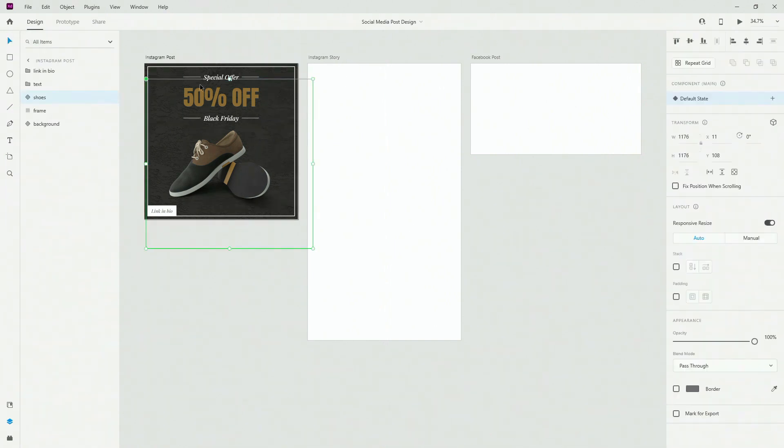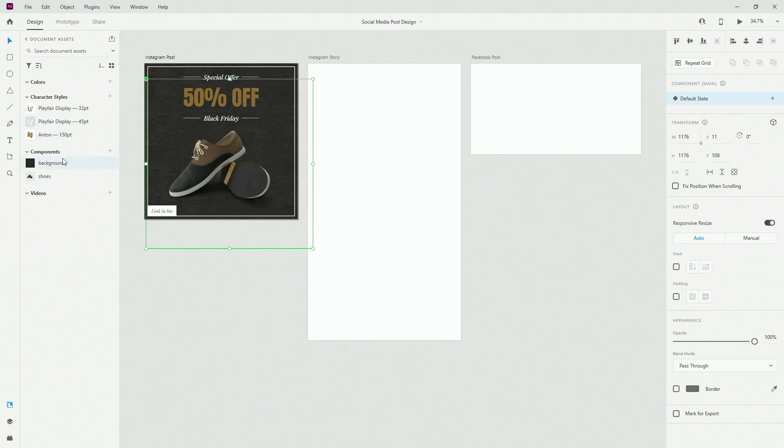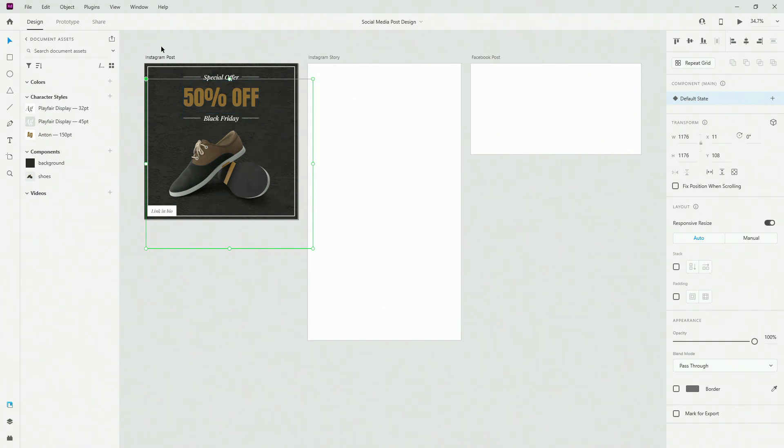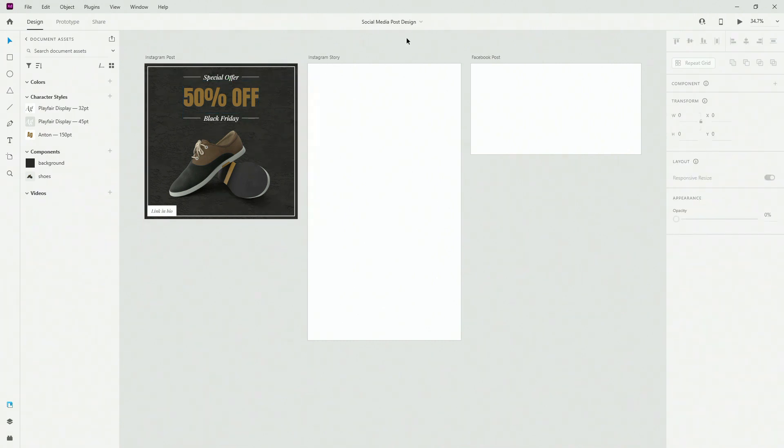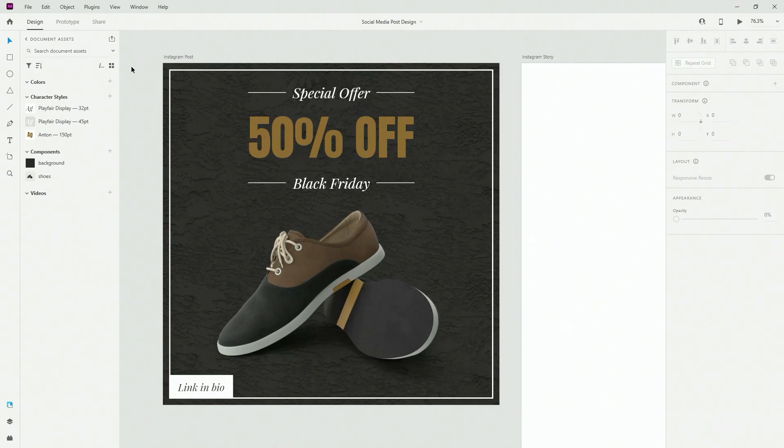Now, for this design, if I open up my default document assets right here you can see that I just have these three texts and I have my background and my shoes. I'm going to provide this design to you so you can open it up and explore it further.